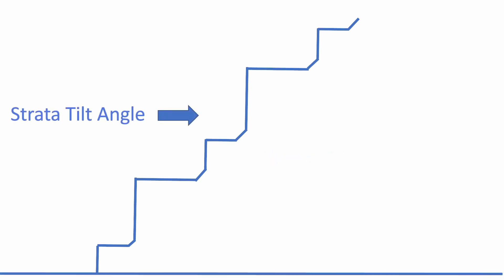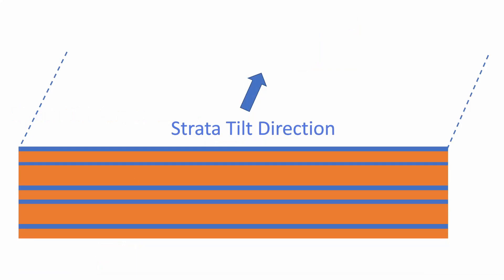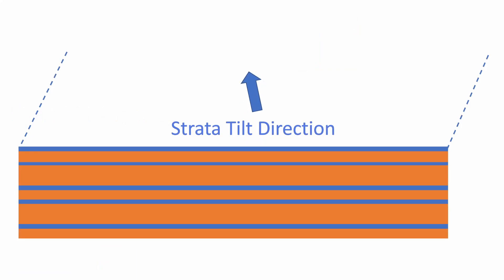Strata tilt angle controls the overall vertical angle of the strata layers. While if we come over to a top view, strata tilt direction controls the heading angle at which the strata is tilted.